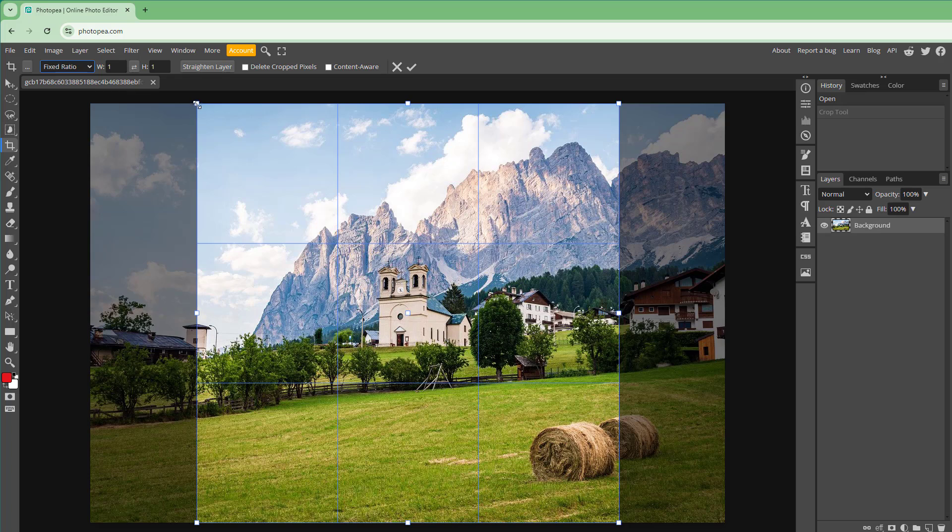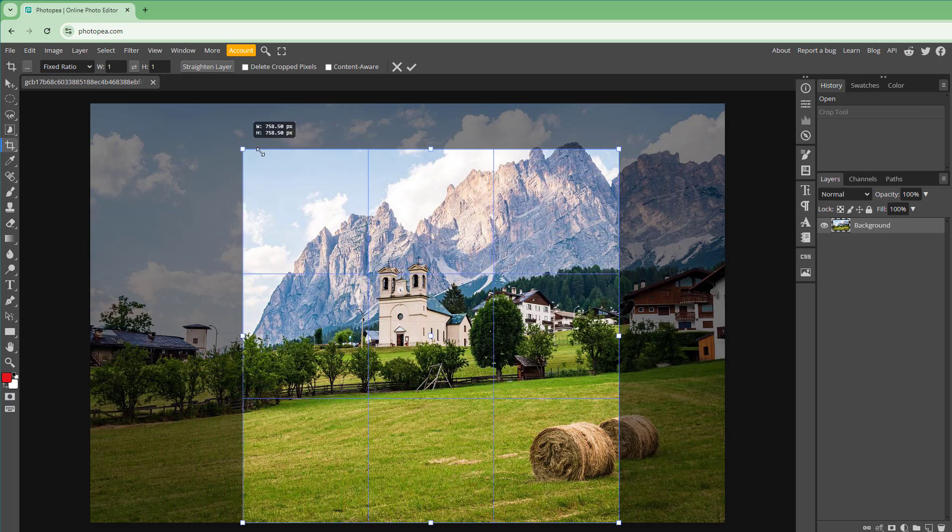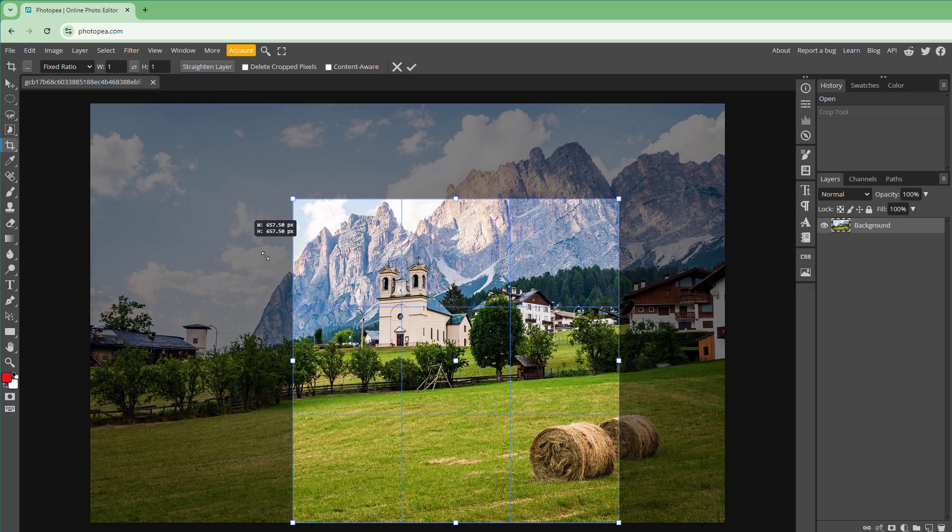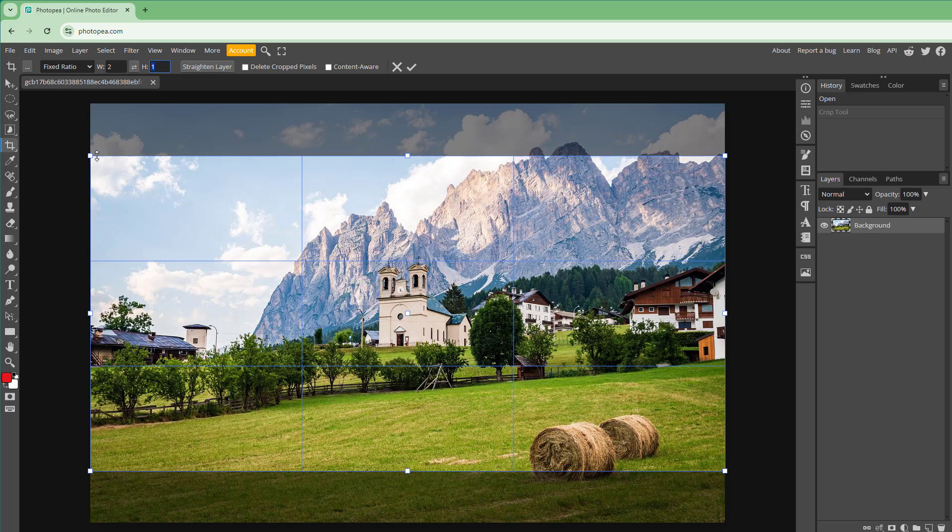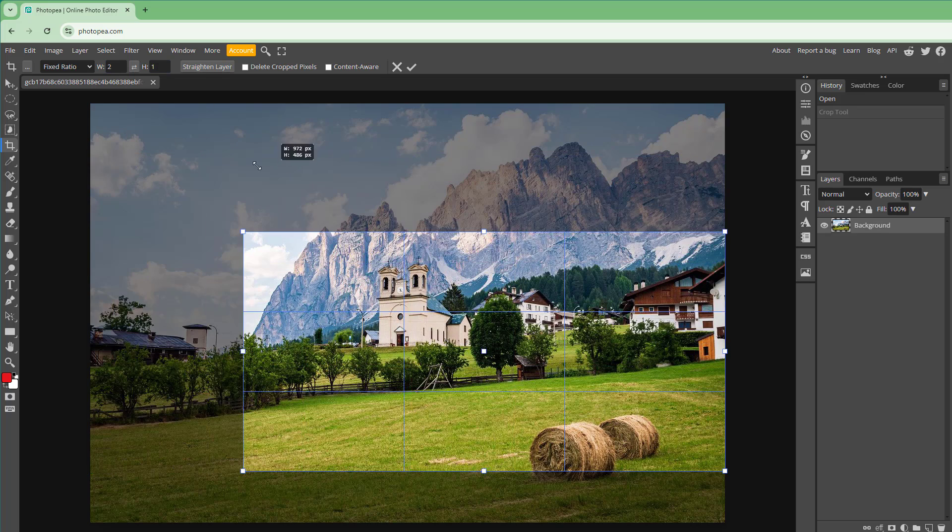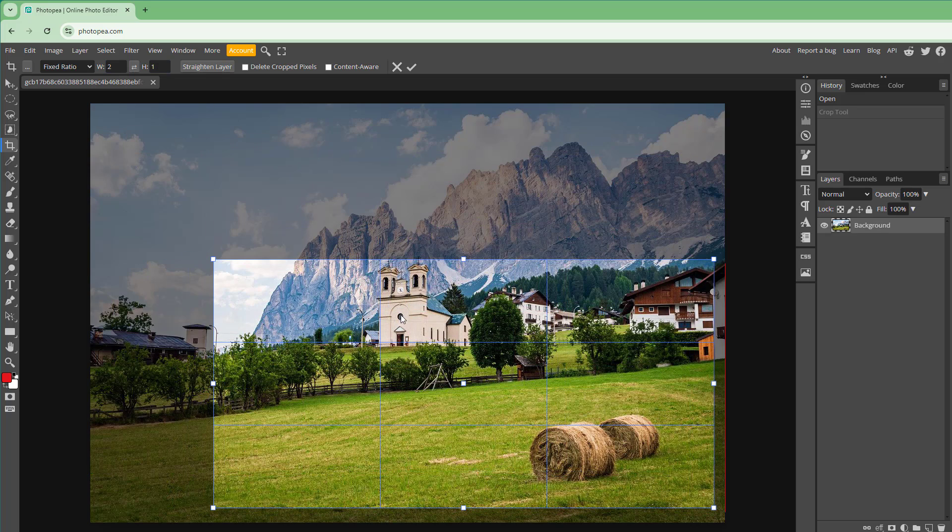Apart from that, you also have the fixed ratio, which allows you to select the specific width and height. For example, I'm going to say two by one right here. And then this is what you have as you can see.